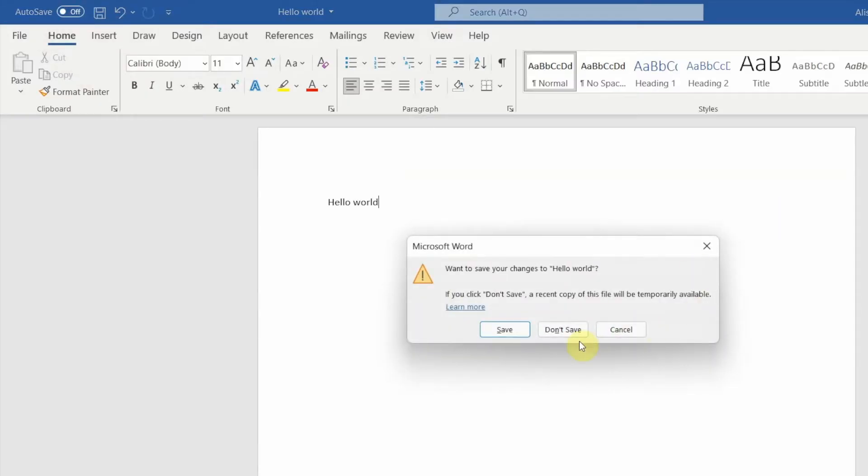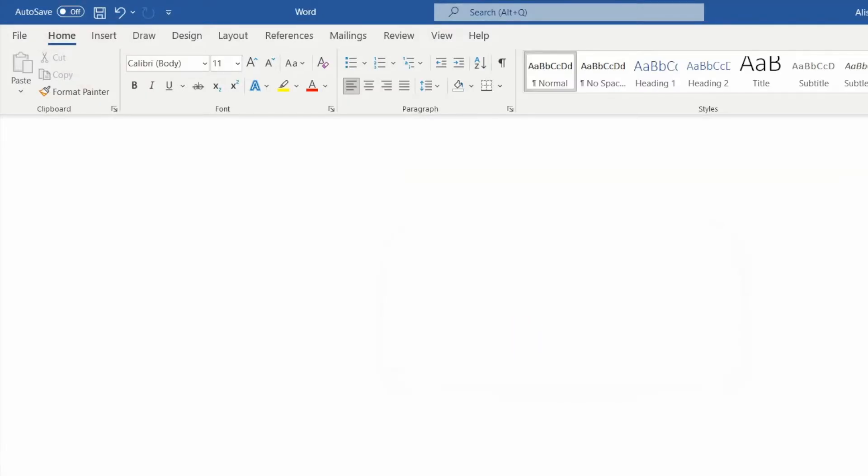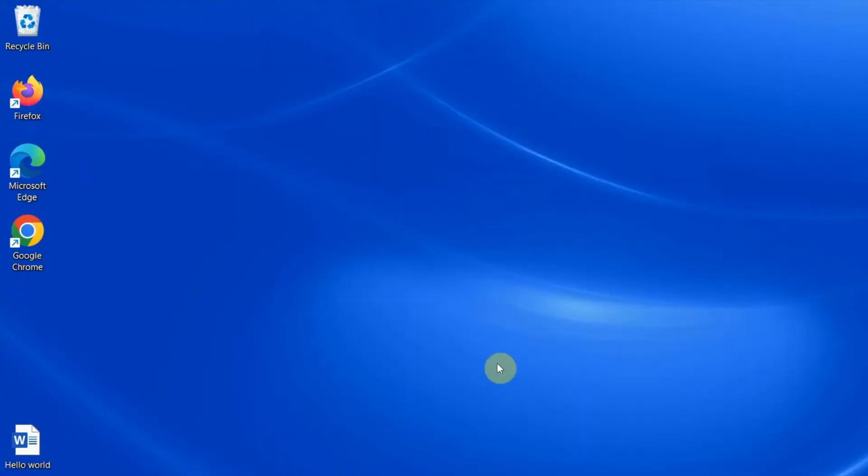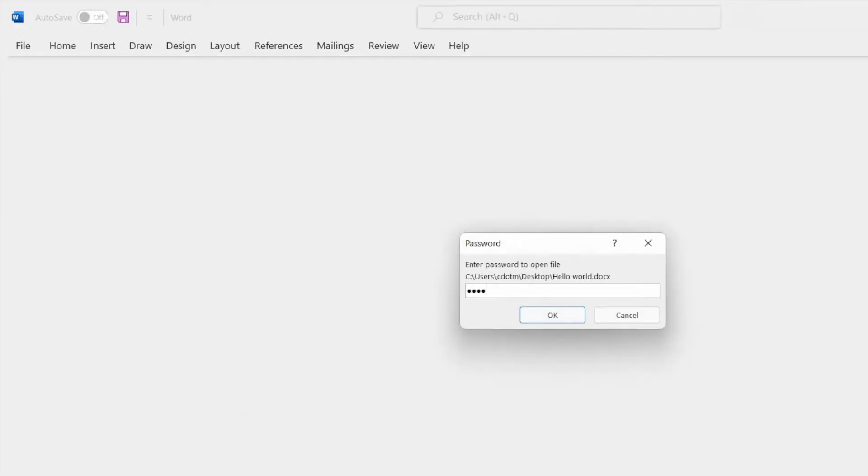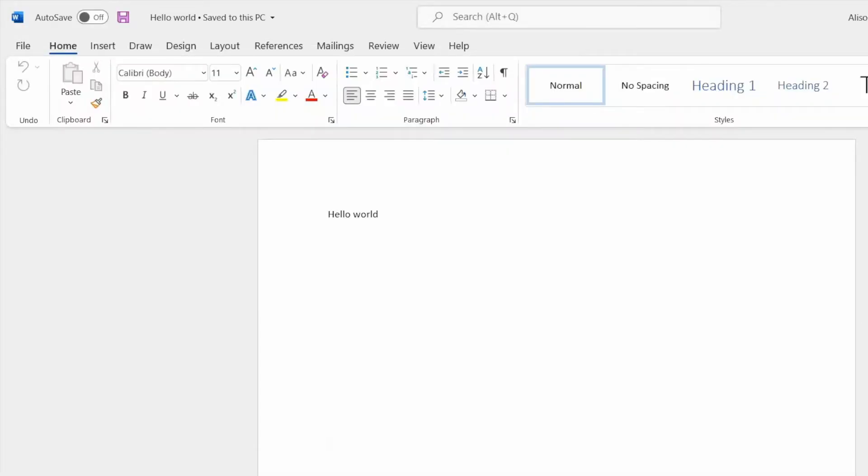The next time you try to open it, you'll be required to enter the password like so. All set. So that was very easy, right?